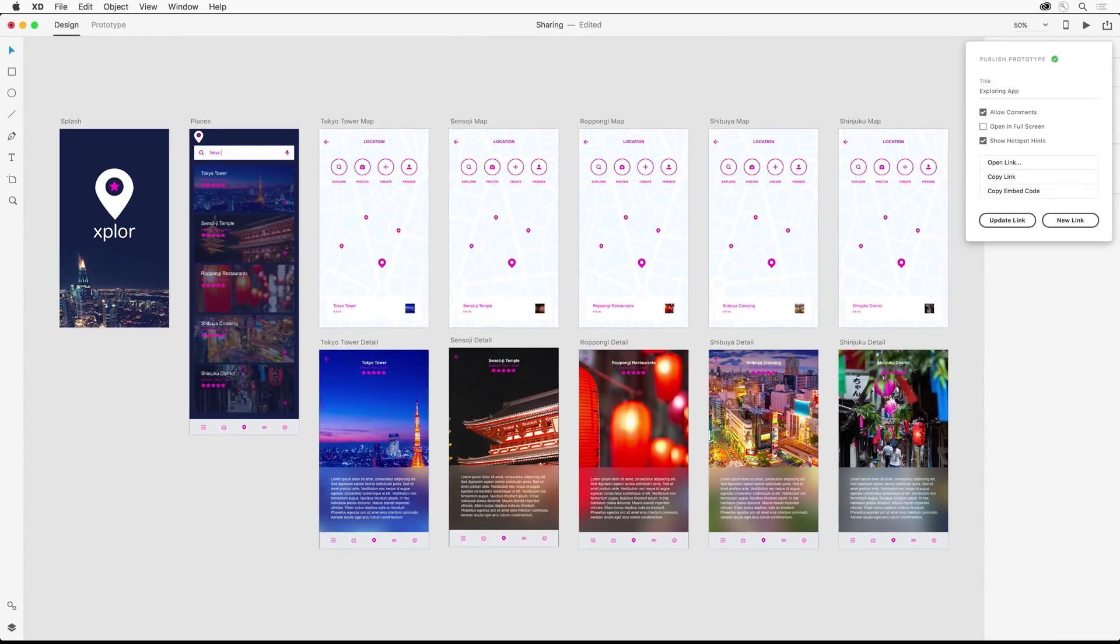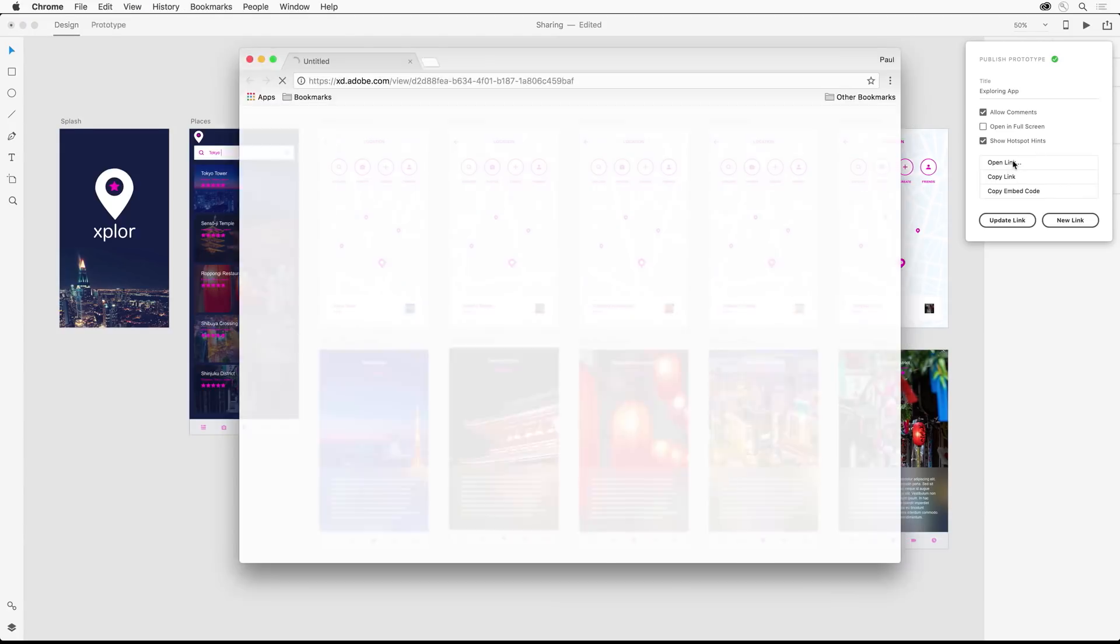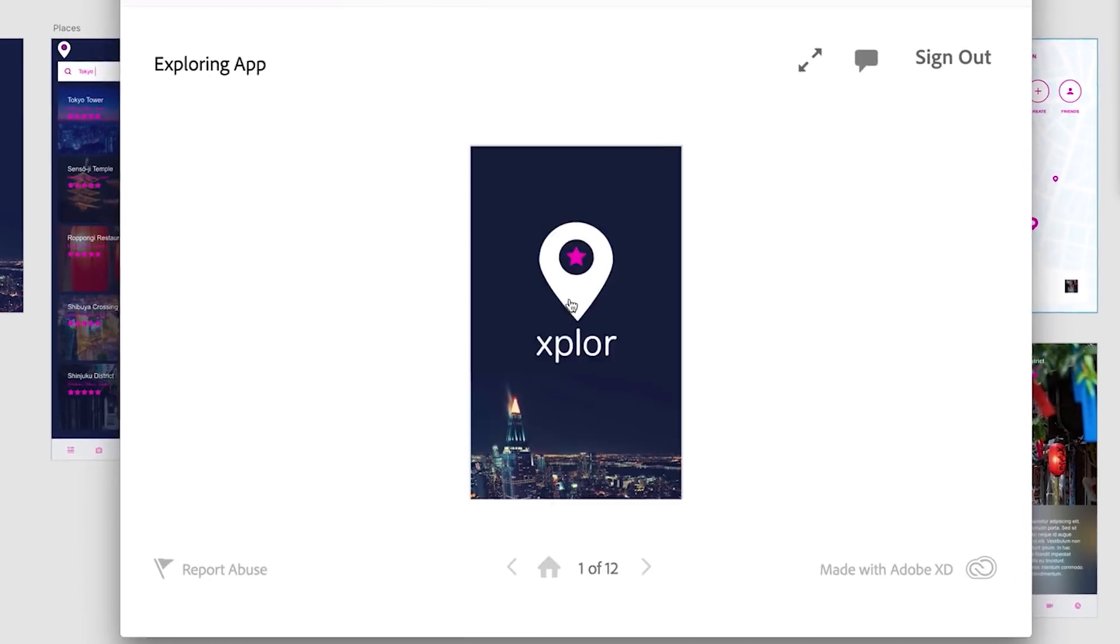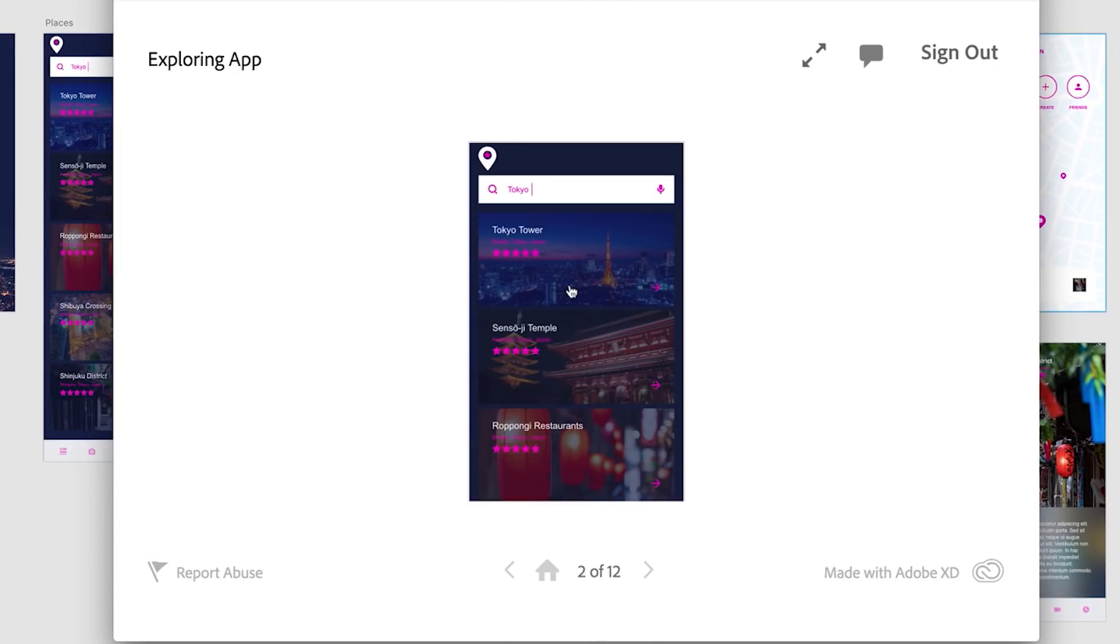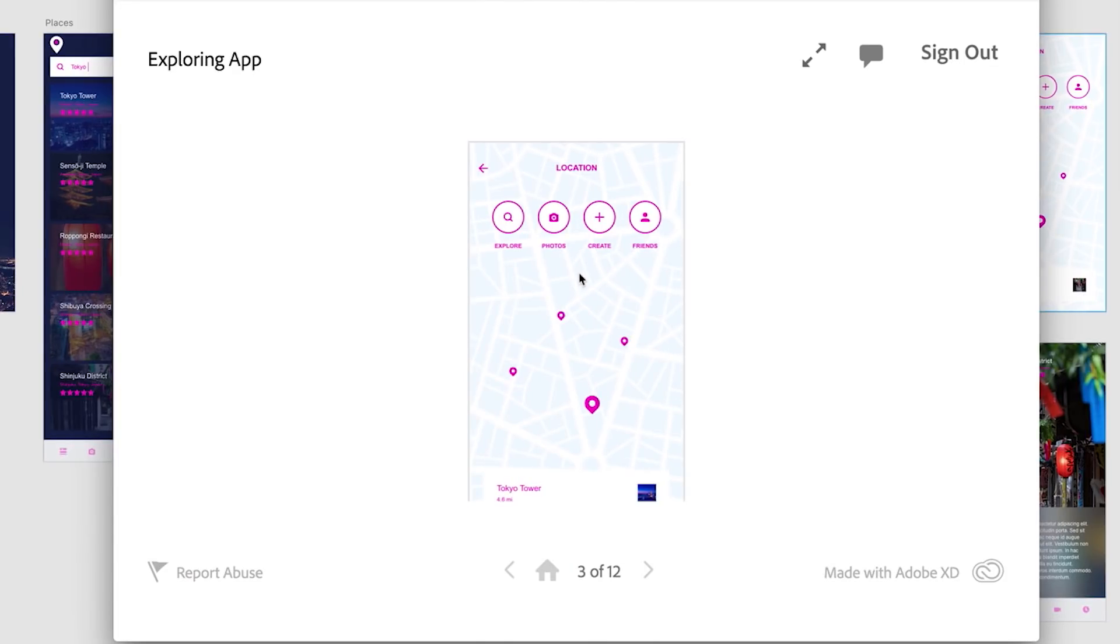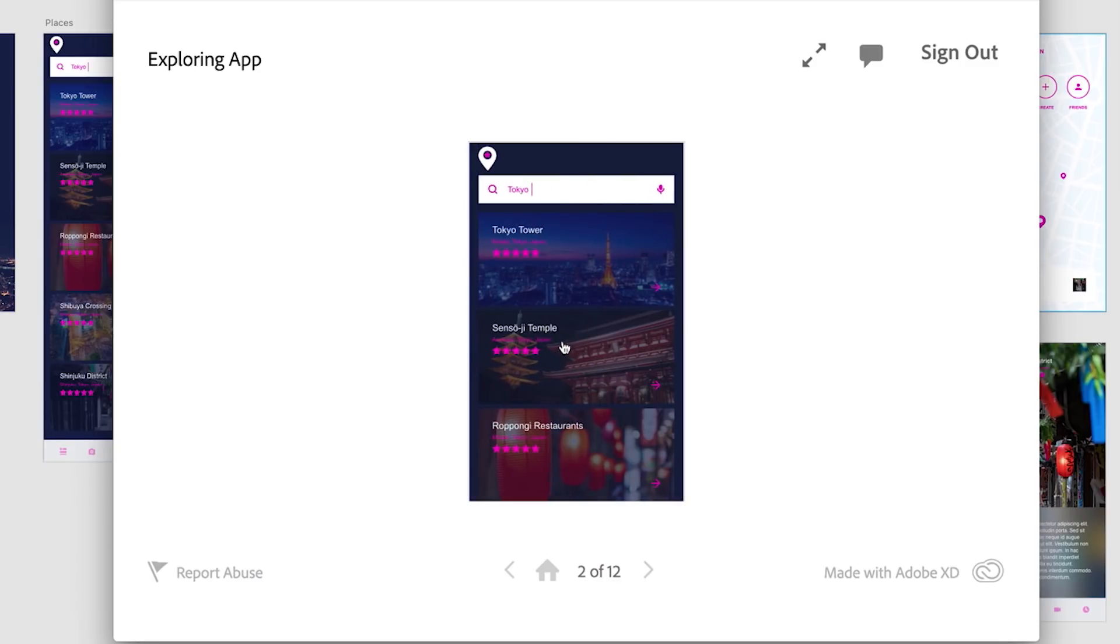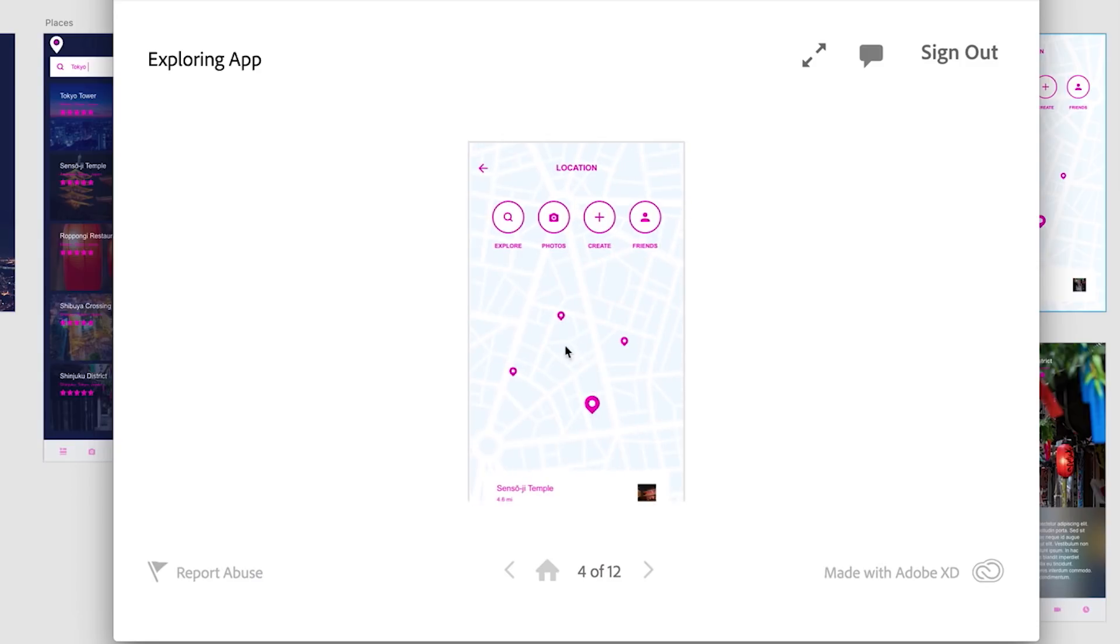Once you have that public link, you can share it with others. When others open this link, they'll see the prototype and be able to interact with it. Notice how if they click in an area that's not active, the hotspot hints are shown.